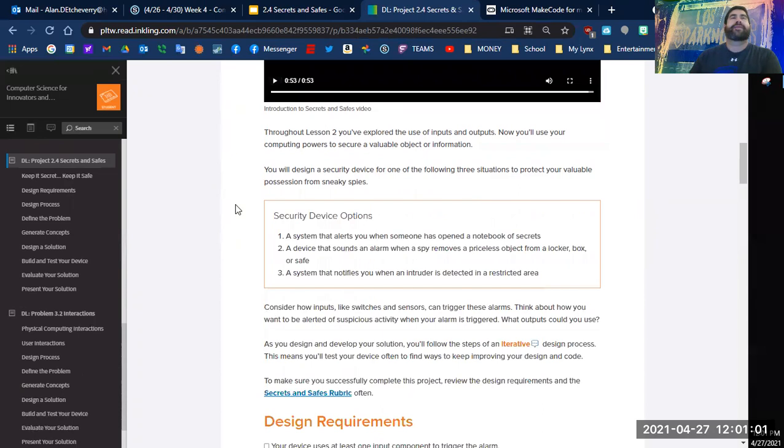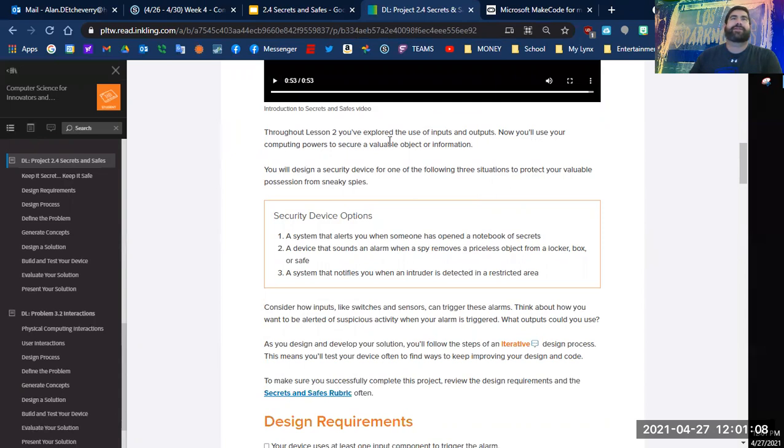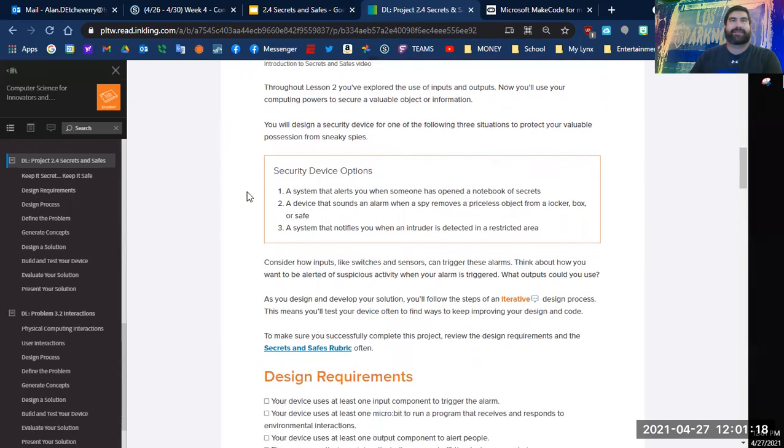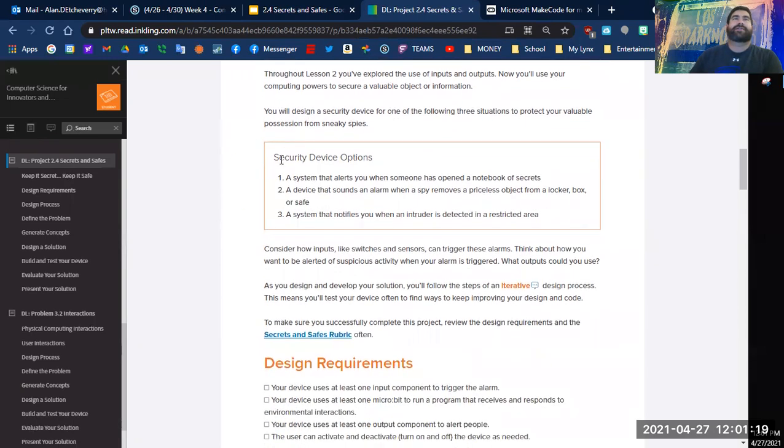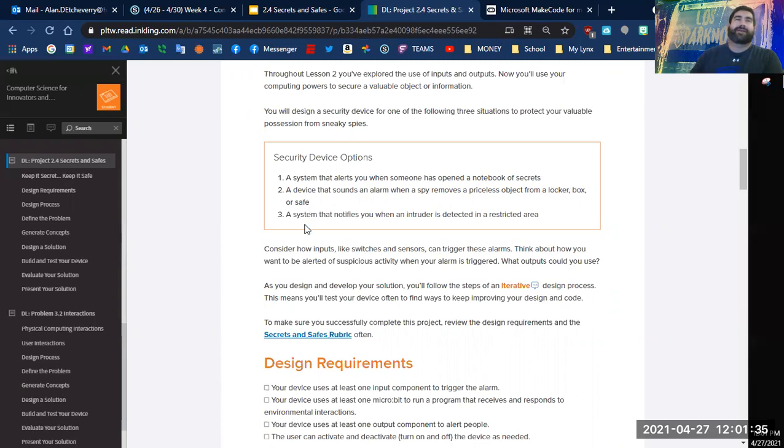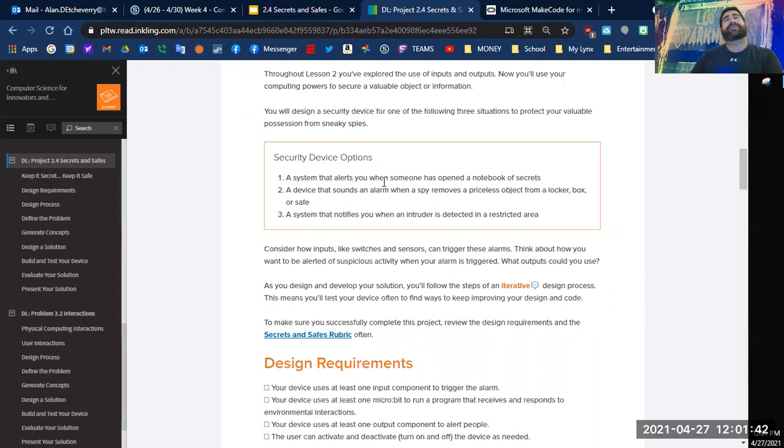All right, here we go. Throughout lesson two you've explored the use of inputs and outputs. Now you'll use your computing powers to secure a valuable object or information. You will design a security device for one of the following three situations to protect your valuable possessions from sneaky spies.